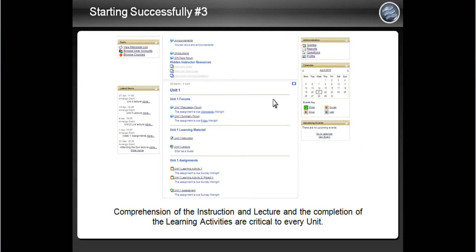As your week continues, you will need to view both the instruction and the live lecture. Although they are not graded, they will give you information that can be used to complete your other assignments such as learning activities.